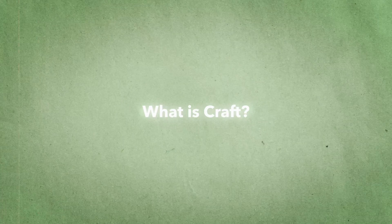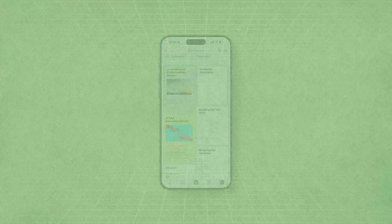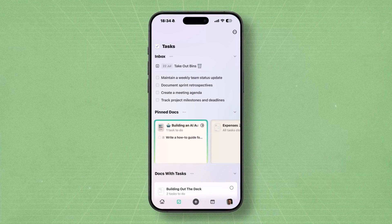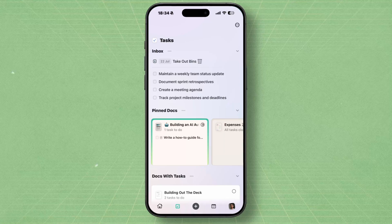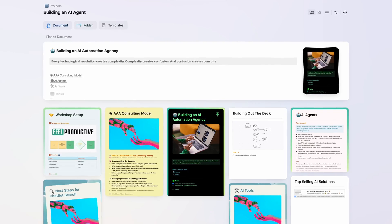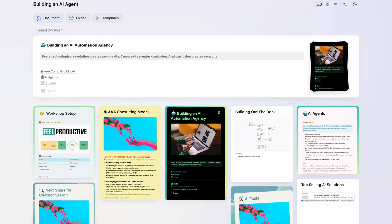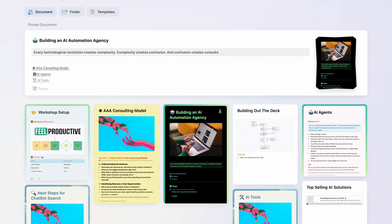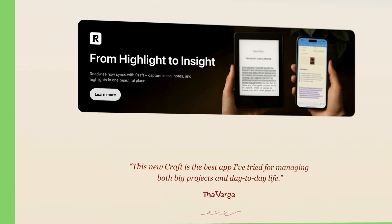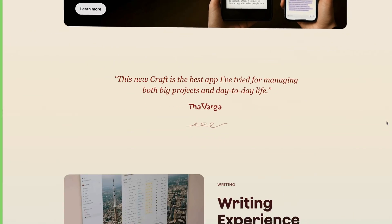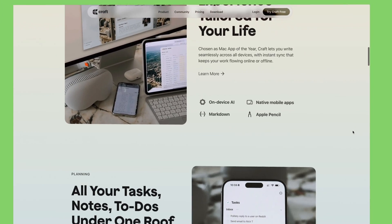So when Craft first launched in 2019, its design philosophy was so different to anything else out there. I'd say it was the first note-taking app that really centered the experience as much on style as it did on substance. And that's great because we all like making things look pretty, but compared to Notion at the time, it felt kind of limited. It's come a long way since then with Craft 3.0 now packed full of cool features.